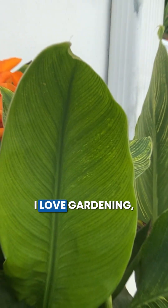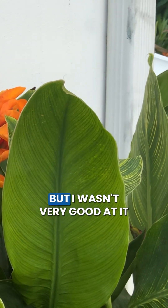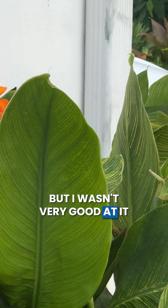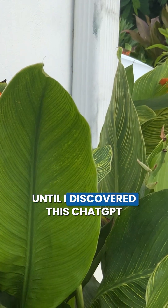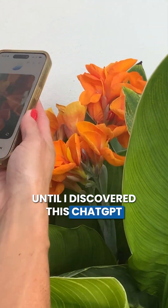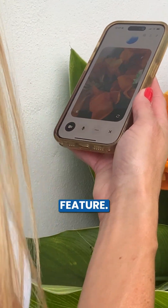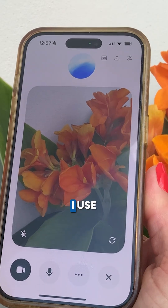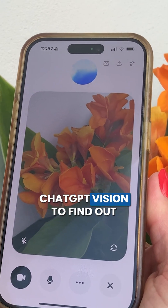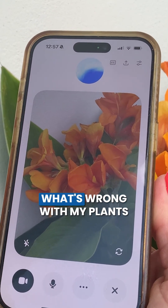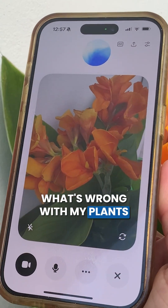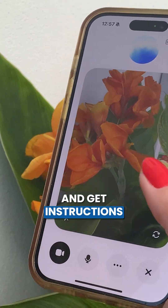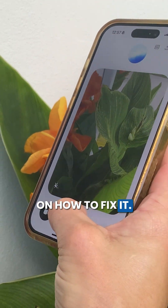For example, I love gardening, but I wasn't very good at it until I discovered this ChatGPT feature. Now I use ChatGPT Vision to find out what's wrong with my plants and get instructions on how to fix it.